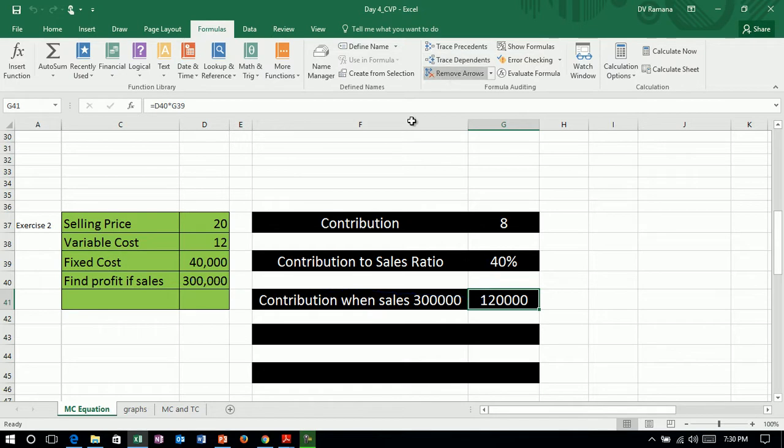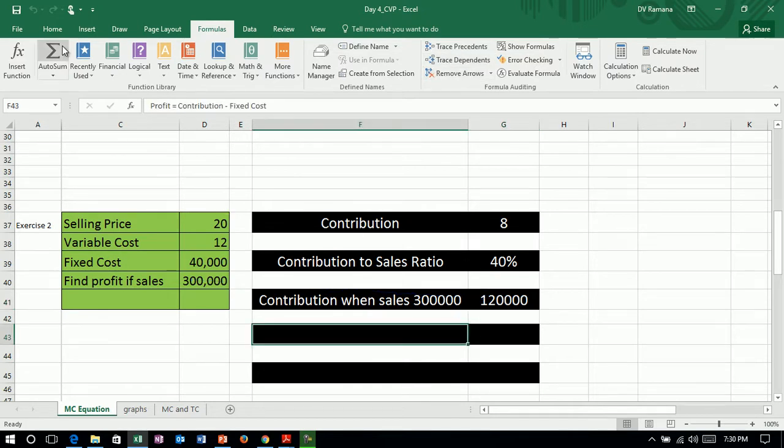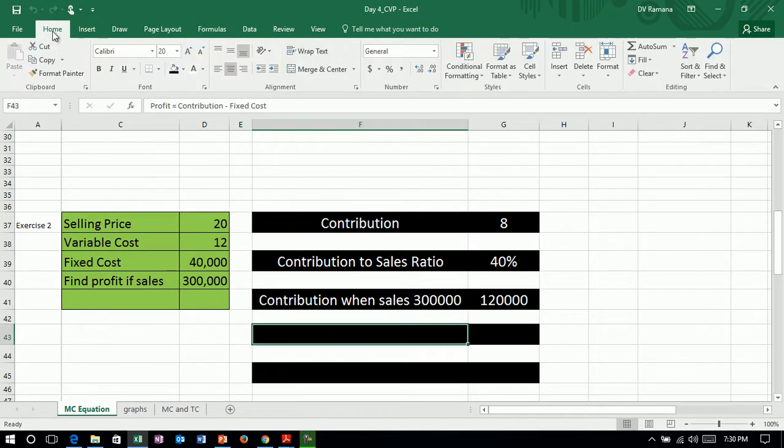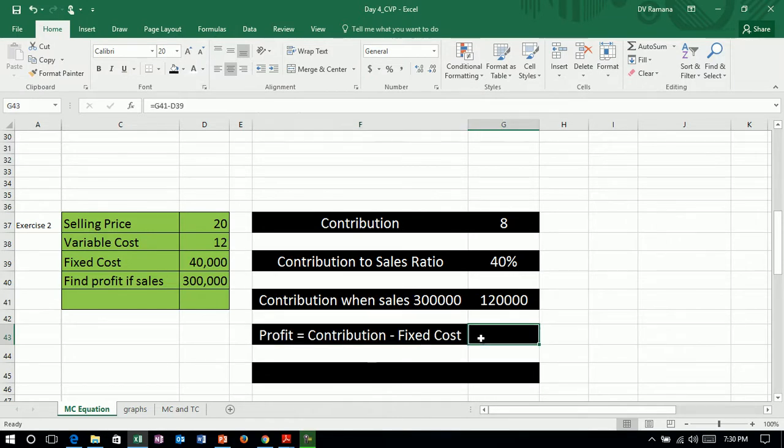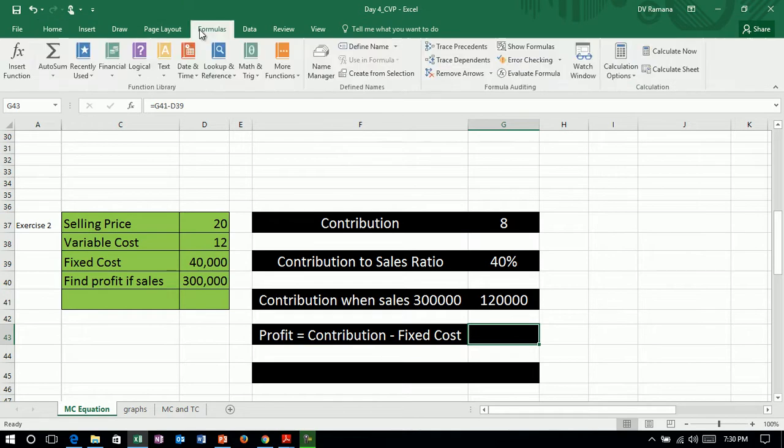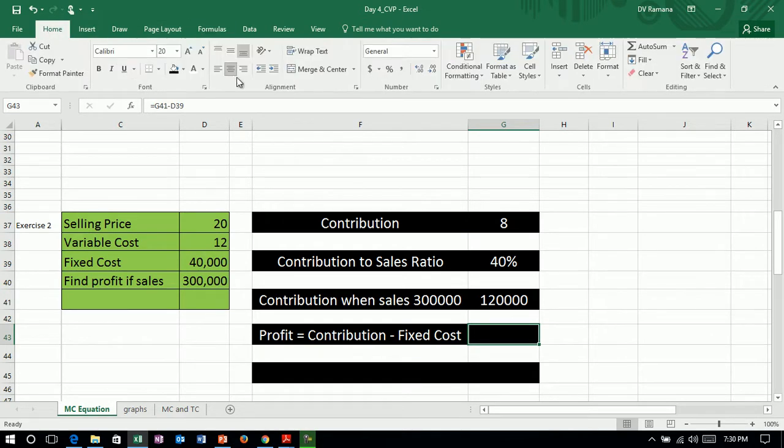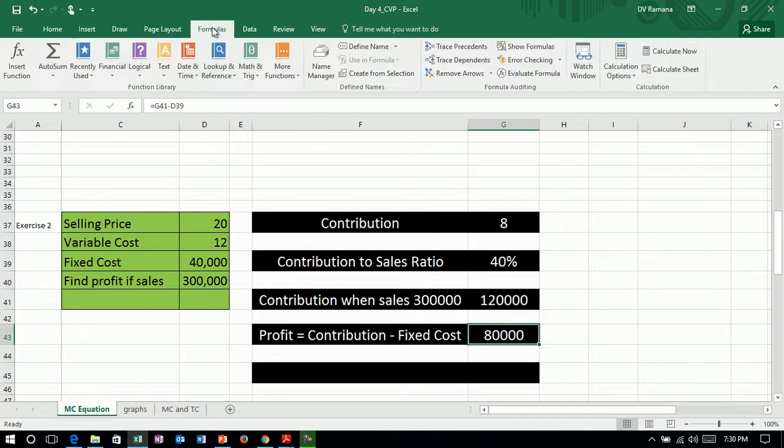And when the contribution is known and the fixed cost is known, profit is equal to contribution minus fixed cost. So therefore, in this case, the contribution minus the fixed cost will give us the profit.